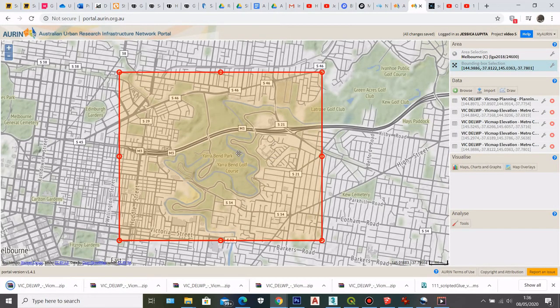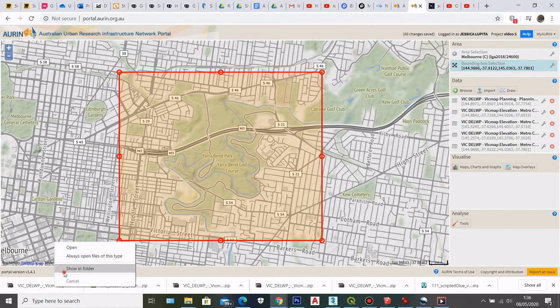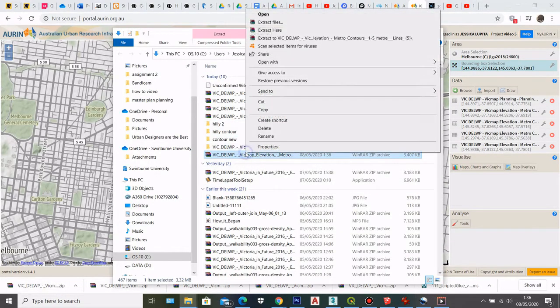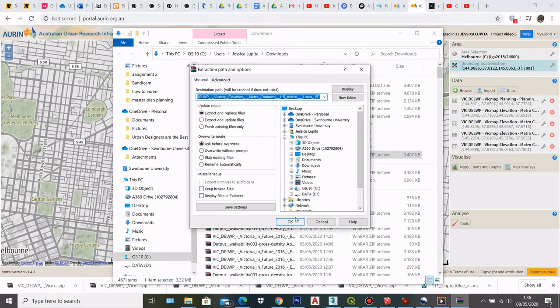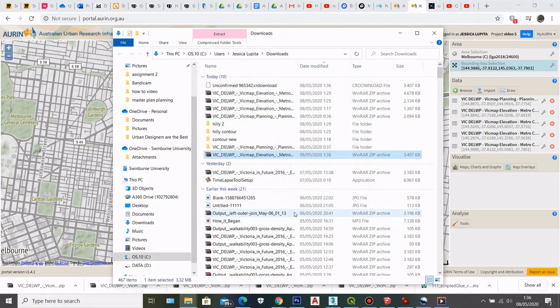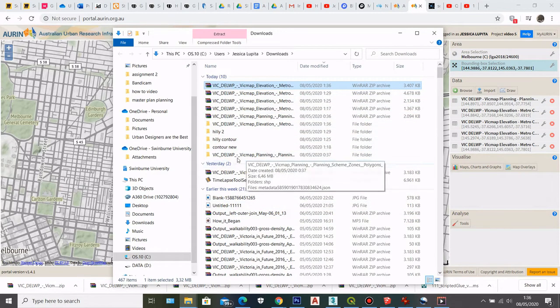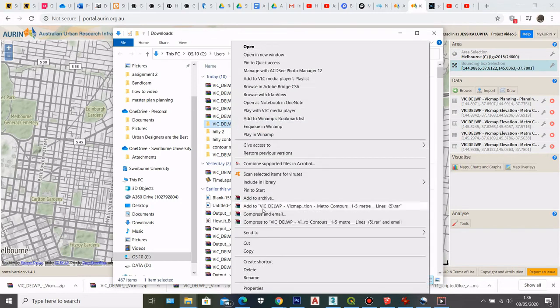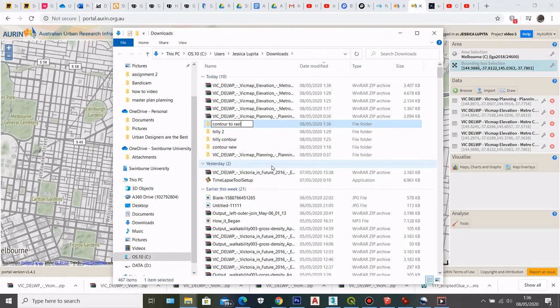So here after it downloads your shapefile, you can open in your folder here and then you can extract the file first. So here I can rename the folder. I can rename them contour data.